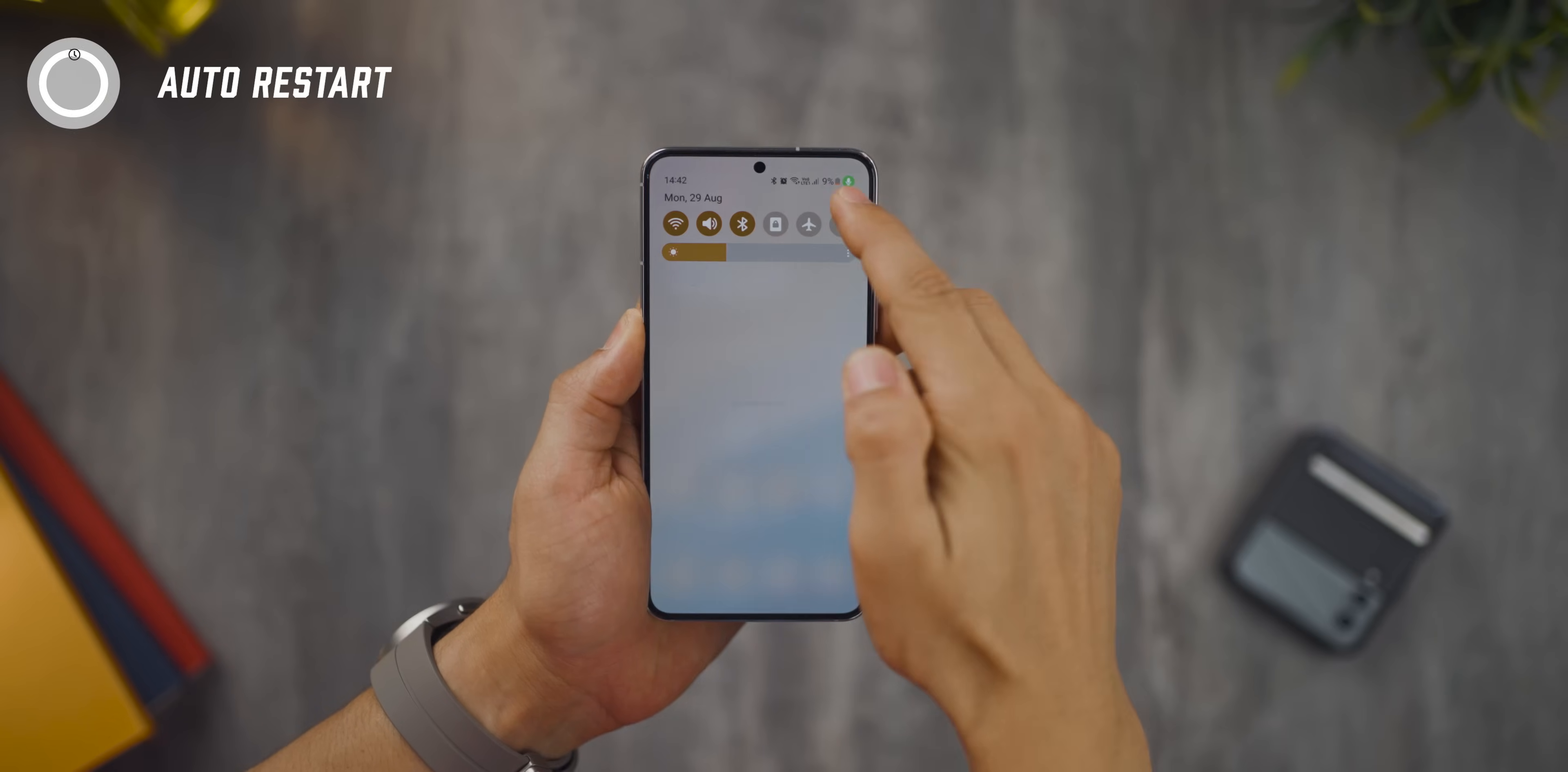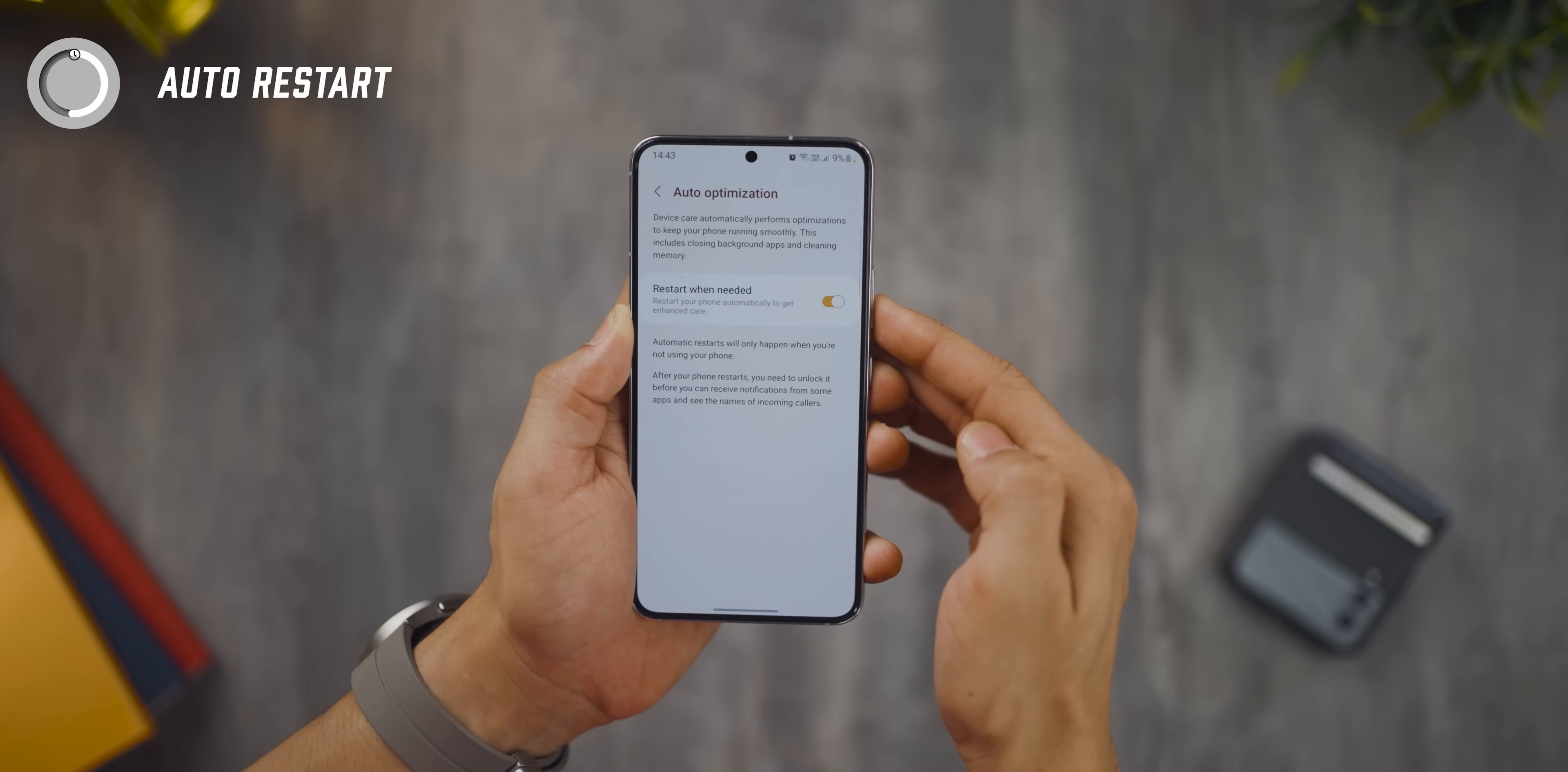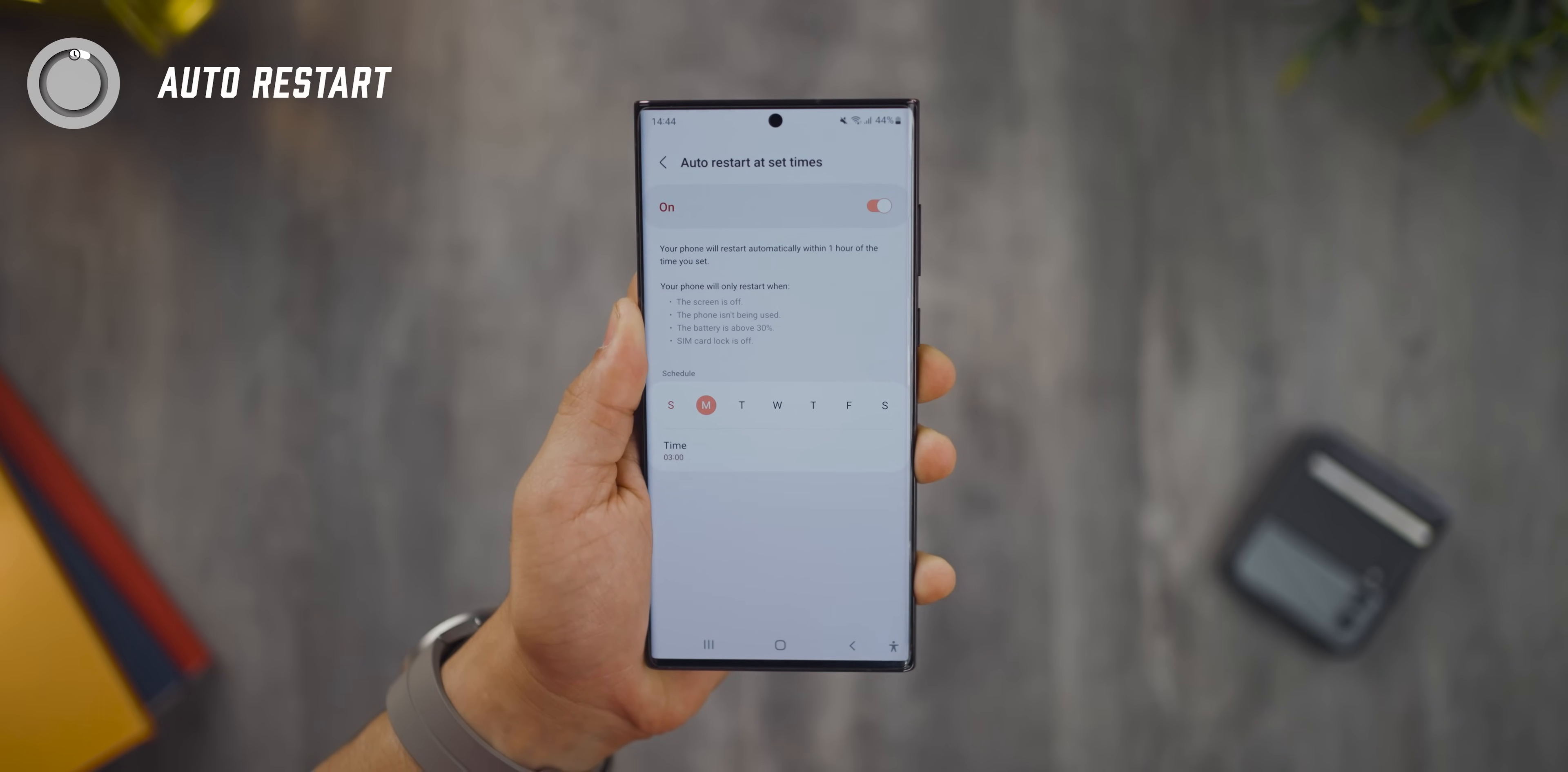The next change has to do with optimizations. If you go into battery and device care and hit the overflow menu, go into automation. Now, the auto restart is going to be governed by the phone. You don't get the option of choosing when it's going to restart by itself. Earlier, you could actually choose which days and at what time your phone should restart but now the phone would automatically decide for you which I think is actually better.